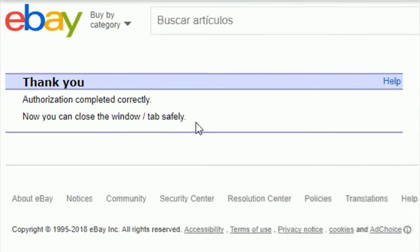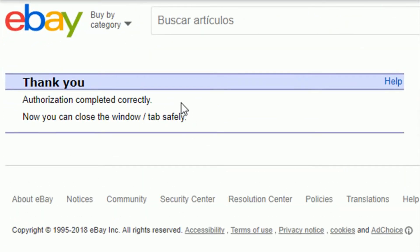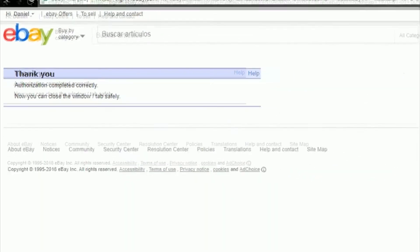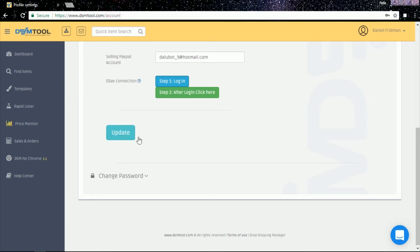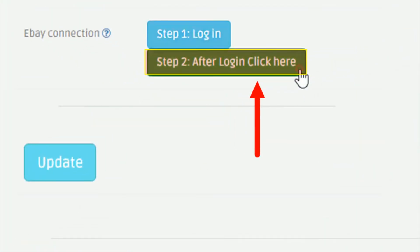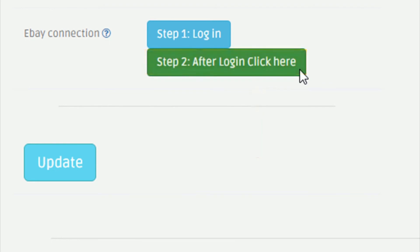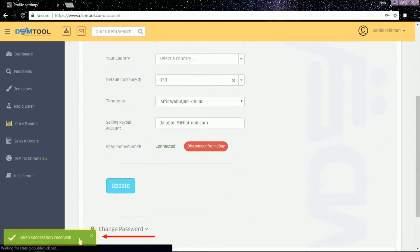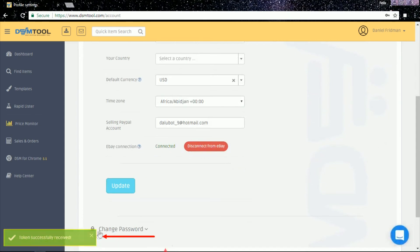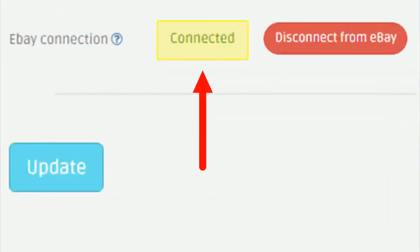A confirmation page will appear showing you successfully linked your eBay account to DSM tool. You can close this tab. On DSM, click on step 2, after login, click here. The connection has been established. A confirmation message will appear to let you know that you successfully reconnected your eBay account to DSM tool.